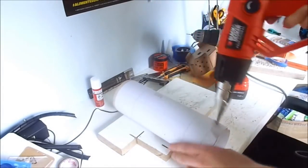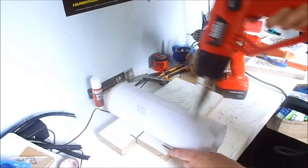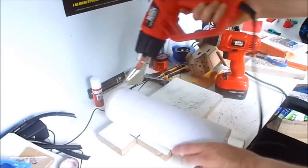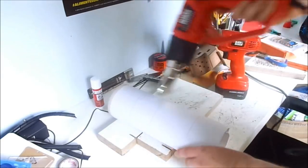With a heat gun I dried the glue well, which also removes the roughness of the paper.